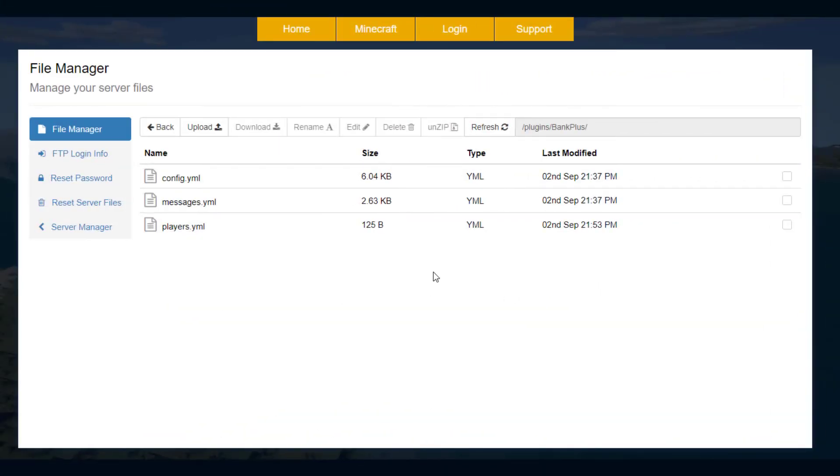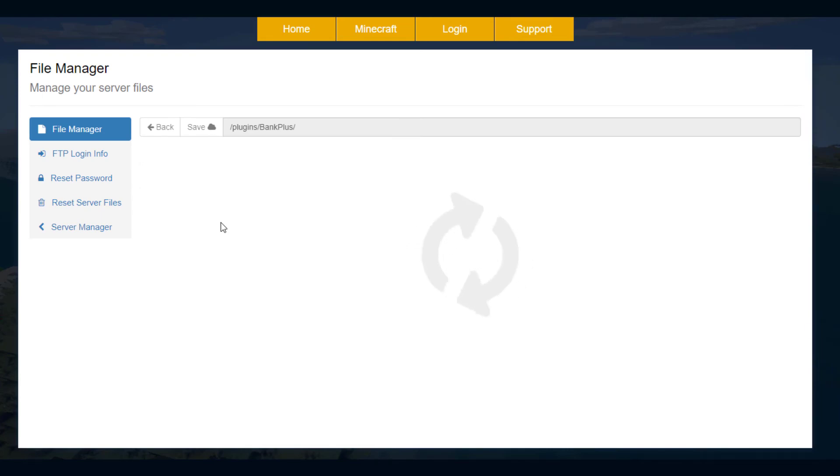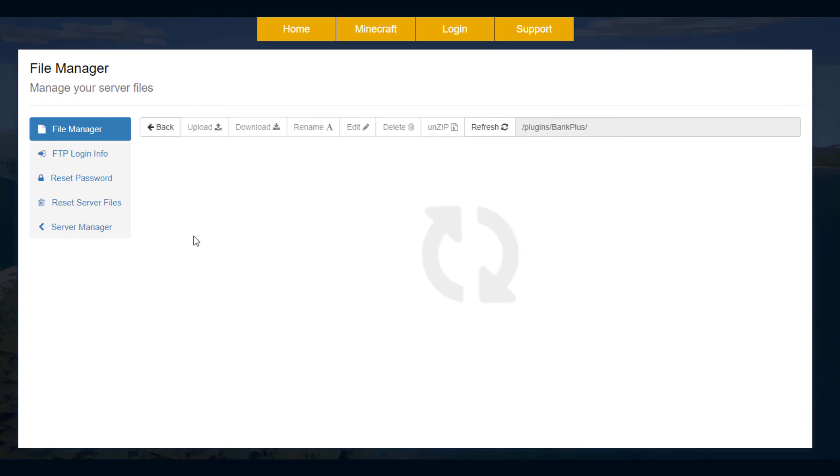So here we are in the server control panel and as you can see there are three YML files. Now the players dot YML, this is very straightforward - it just saves how much money they have and if they've made any online interest.